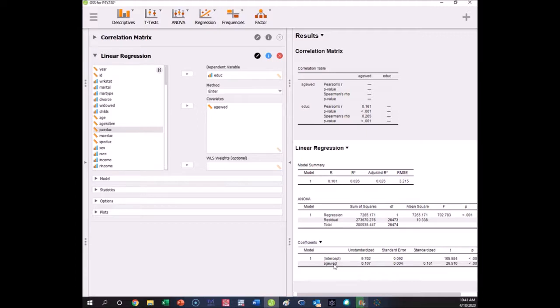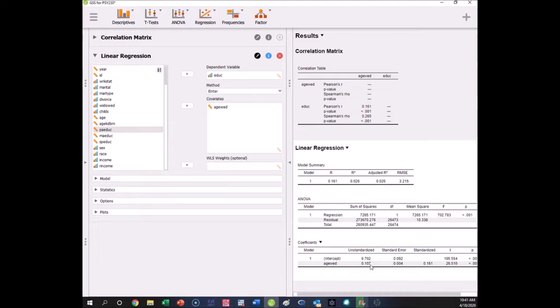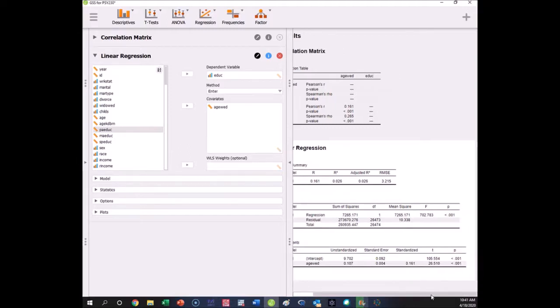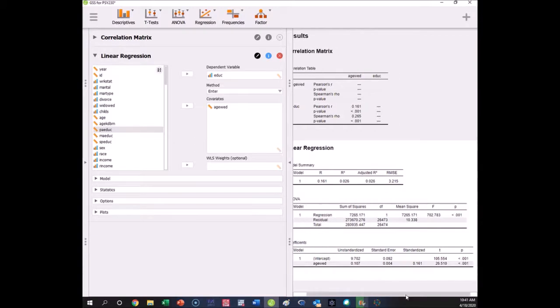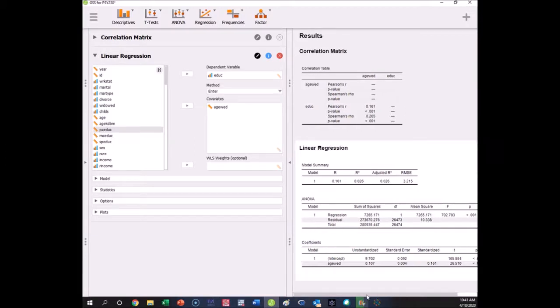Age wed is the x variable, so here is the slope—the relationship between age wed and our dependent variable, which is educational attainment. For every one unit increase in your age of first marriage, you have a point one zero seven increase in educational attainment, and this relationship is statistically significant. We see right here with the p value for the x variable.